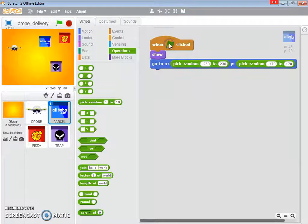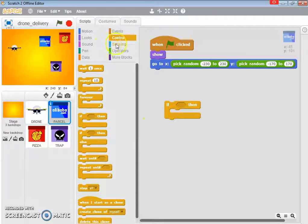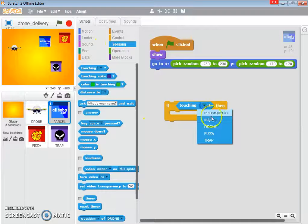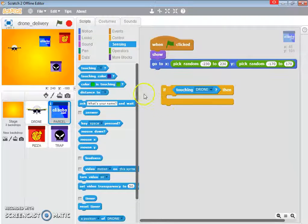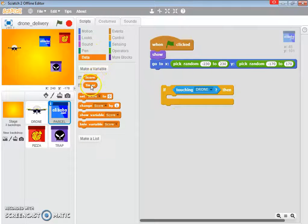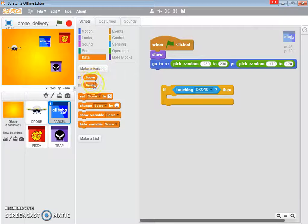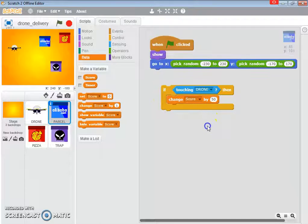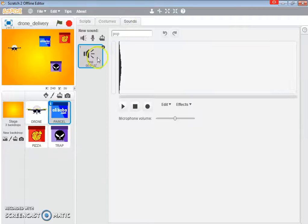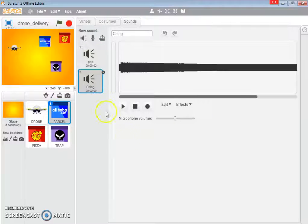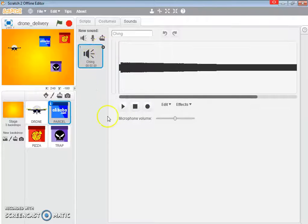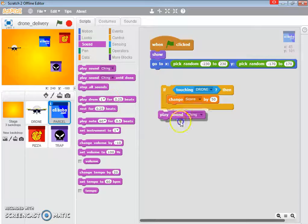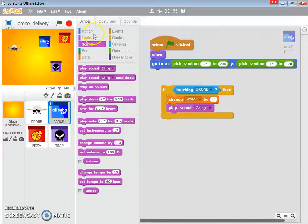Now, what we're going to do next is, if it touches the drone, I've already set the score and timer. Those variables, score, is going to change by 50. And it's going to play the sound. Now, I'm going to import the sound, ching. I'm going to delete the pop sound. So, it's going to play the ching sound, and it's going to hide.